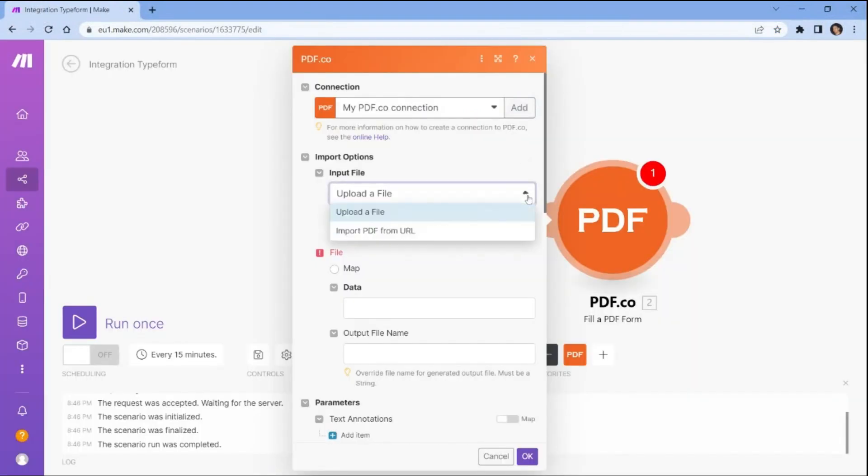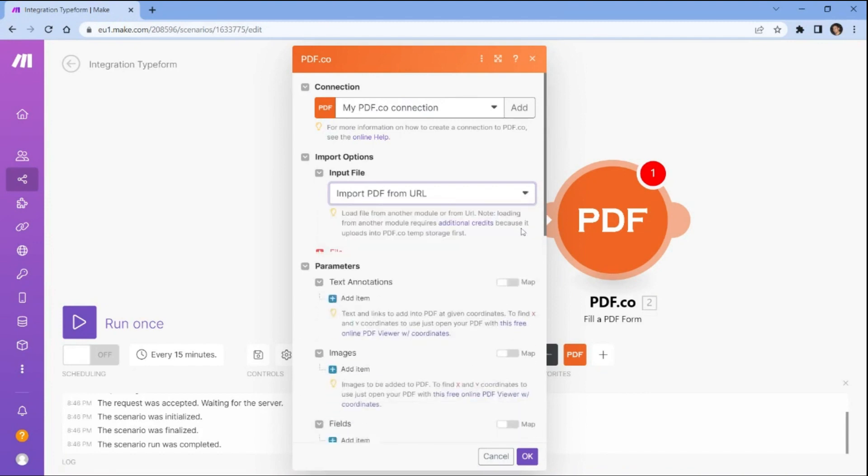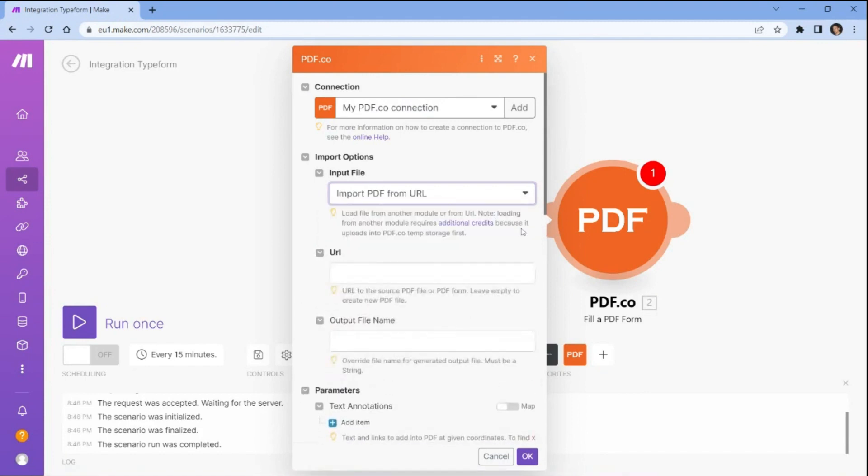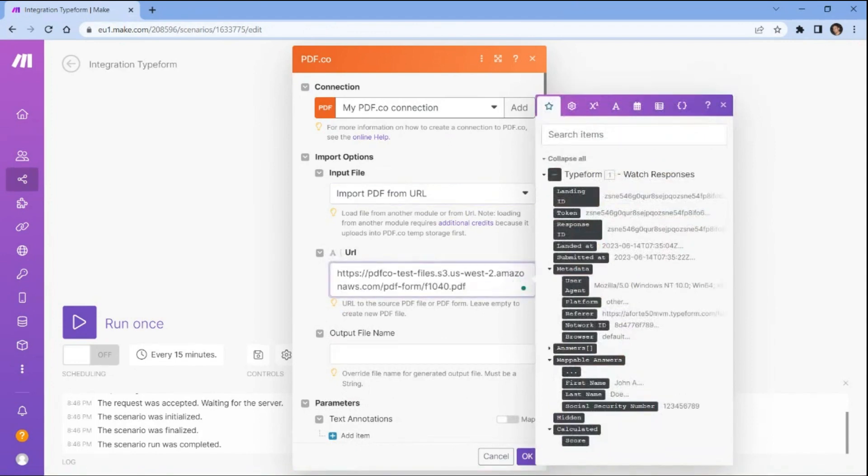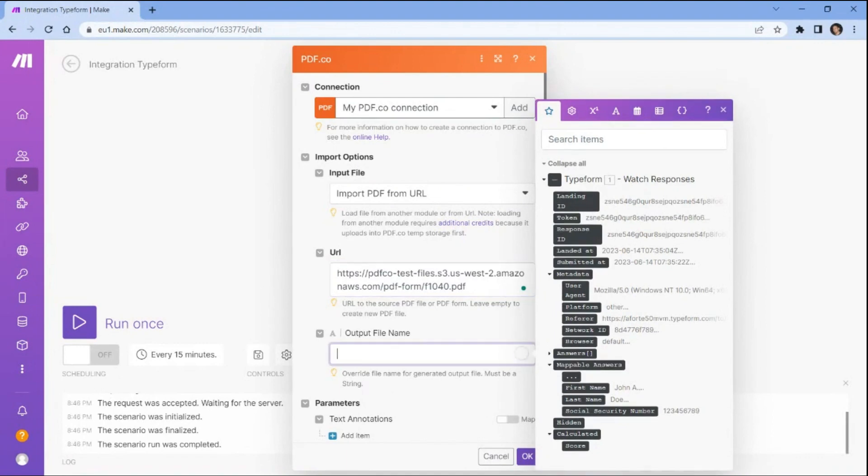In the Input File field, choose the Import PDF from URL option to add the PDF form using a link. For the URL field, input the direct URL of the PDF form. In the Output File Name field, enter the name of your desired output file.